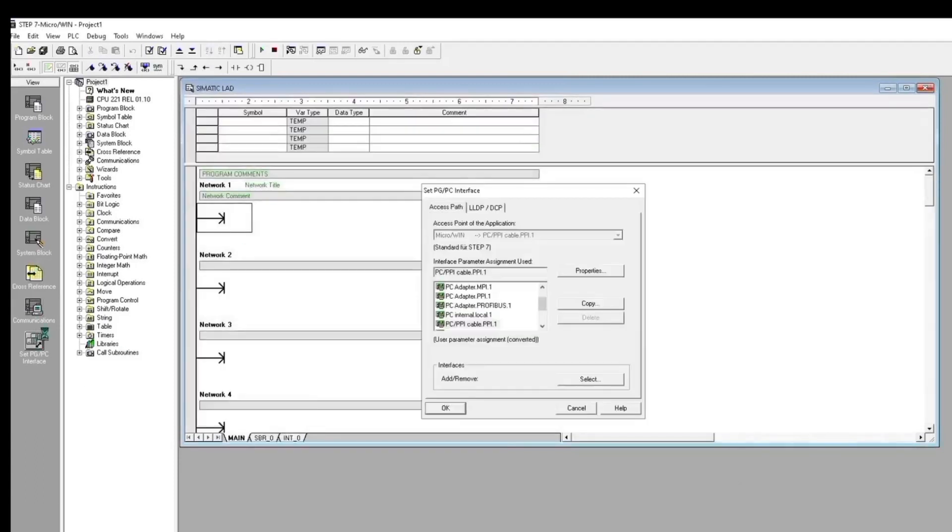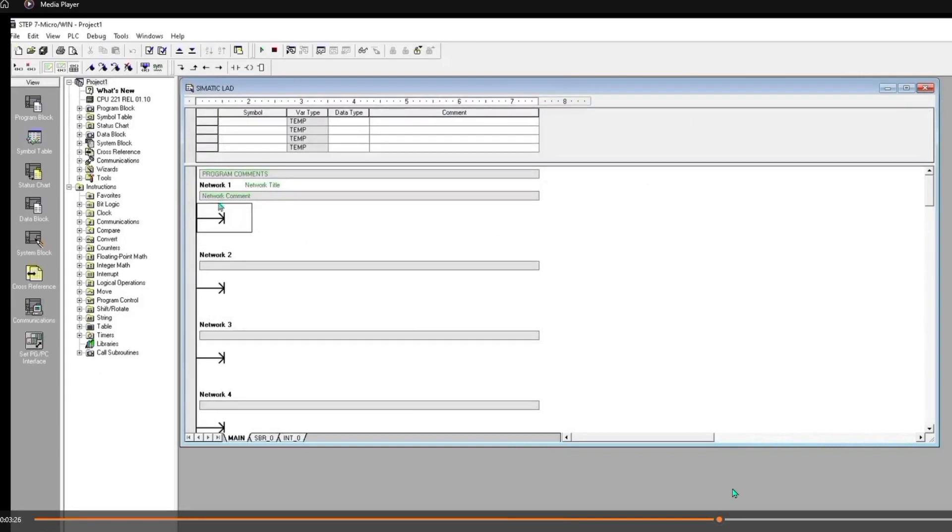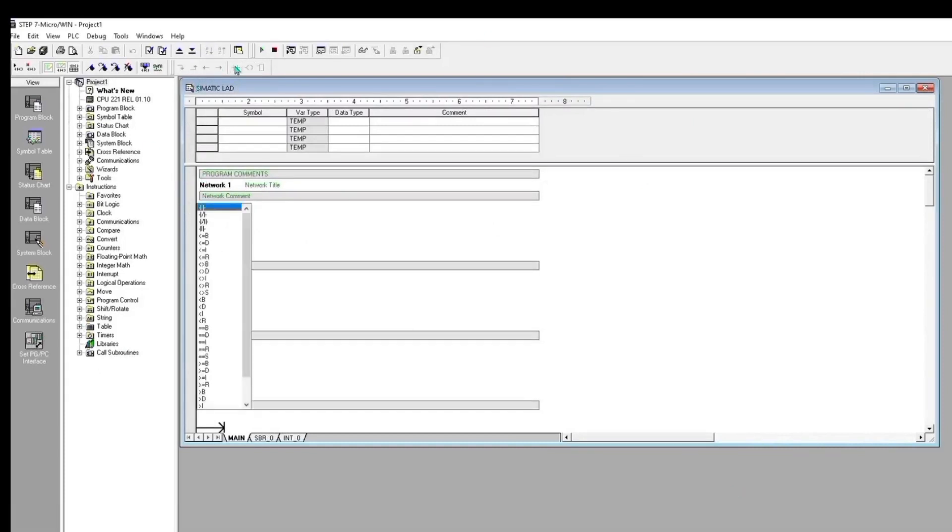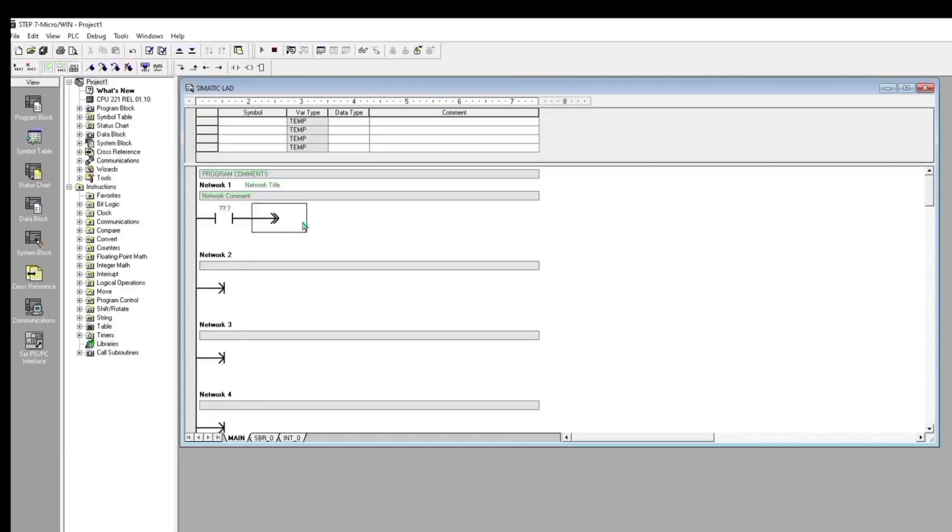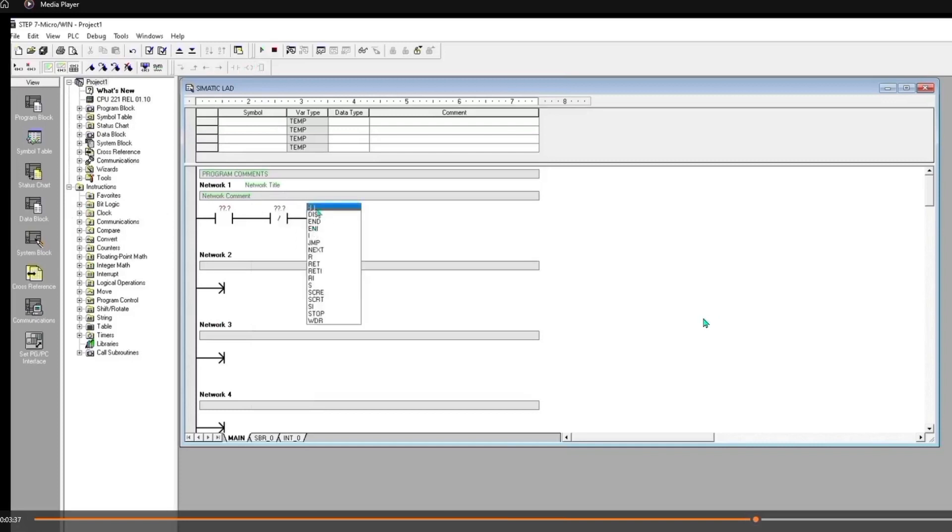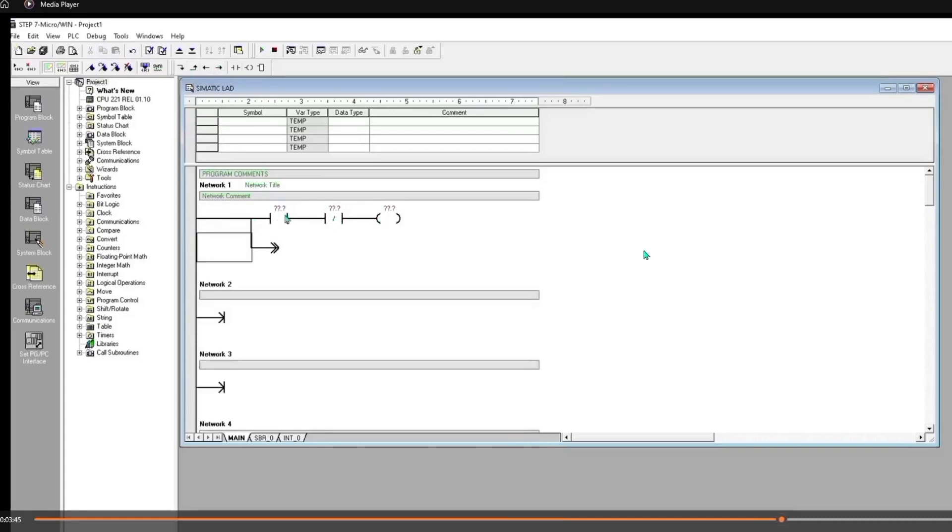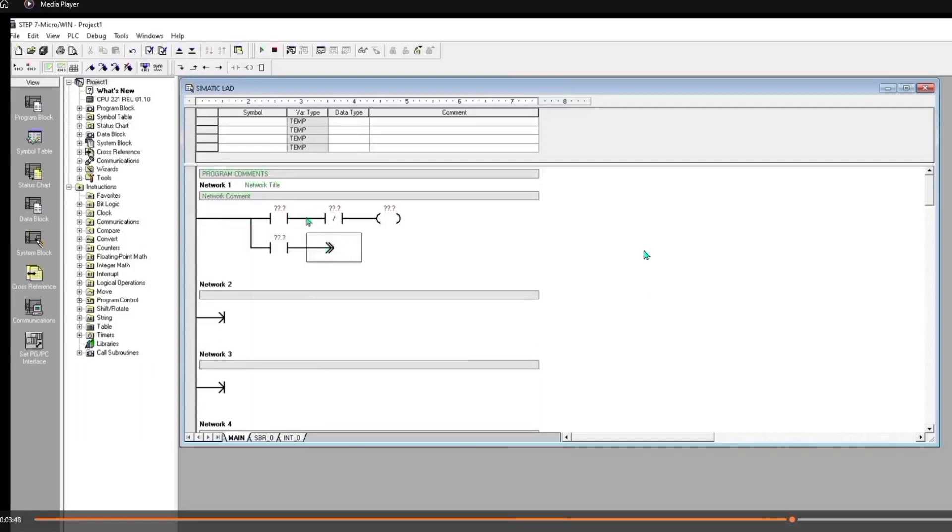Now we will see a ladder diagram by these different symbols. Here you can see, here is normally open and normally close signal. This is output by a single ladder.